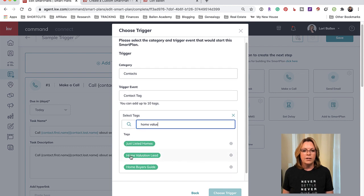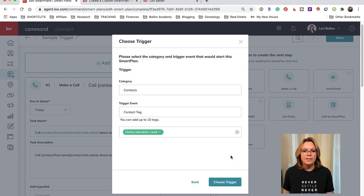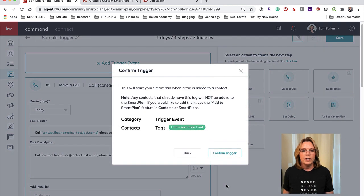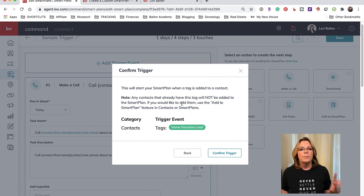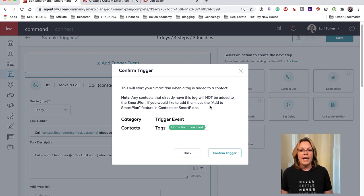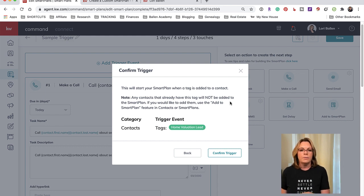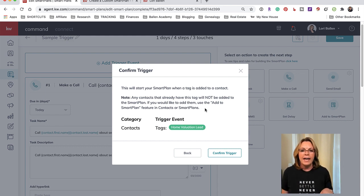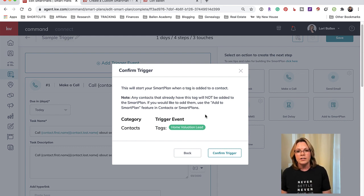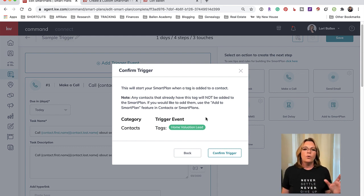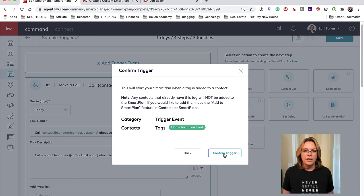So the category is going to be - right now it's Contacts - so it's going to be pulling a tag from our Contacts. Trigger Event by Contact Tag. Now select tags. So if I have a tag for a home value estimate - right here, Home Valuation Lead - I'm going to click that and I'm going to click Choose Trigger. Now it says this is going to start your smart plan when a tag is added to a contact, but any contacts that already have this tag are not also going to be added to the smart plan. If you'd like to add them you're going to use the Add to Smart Plan feature in Contacts.